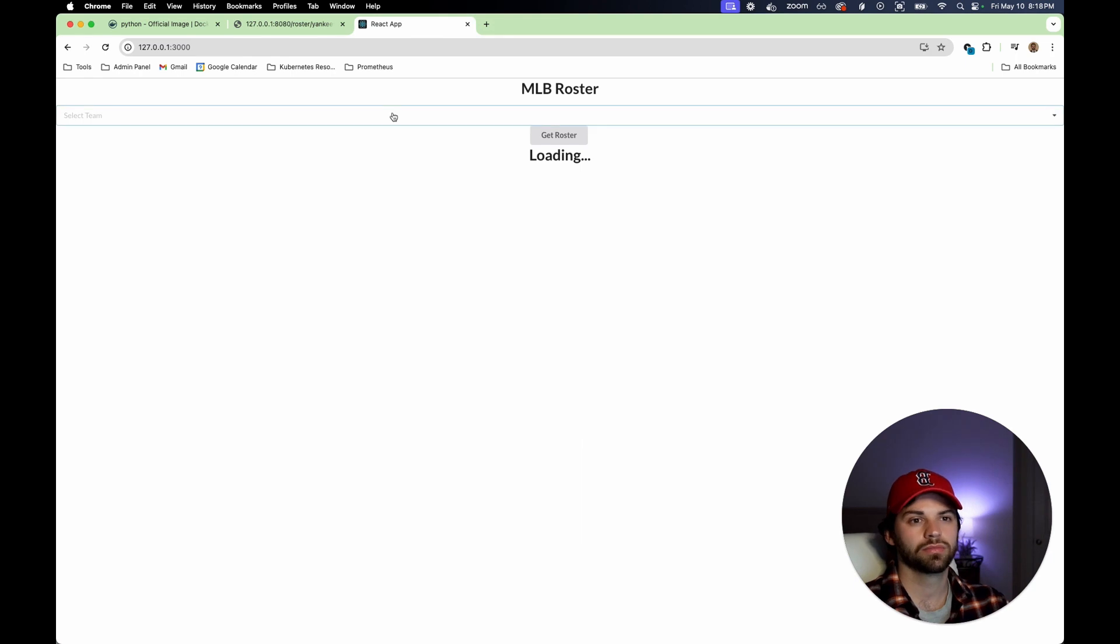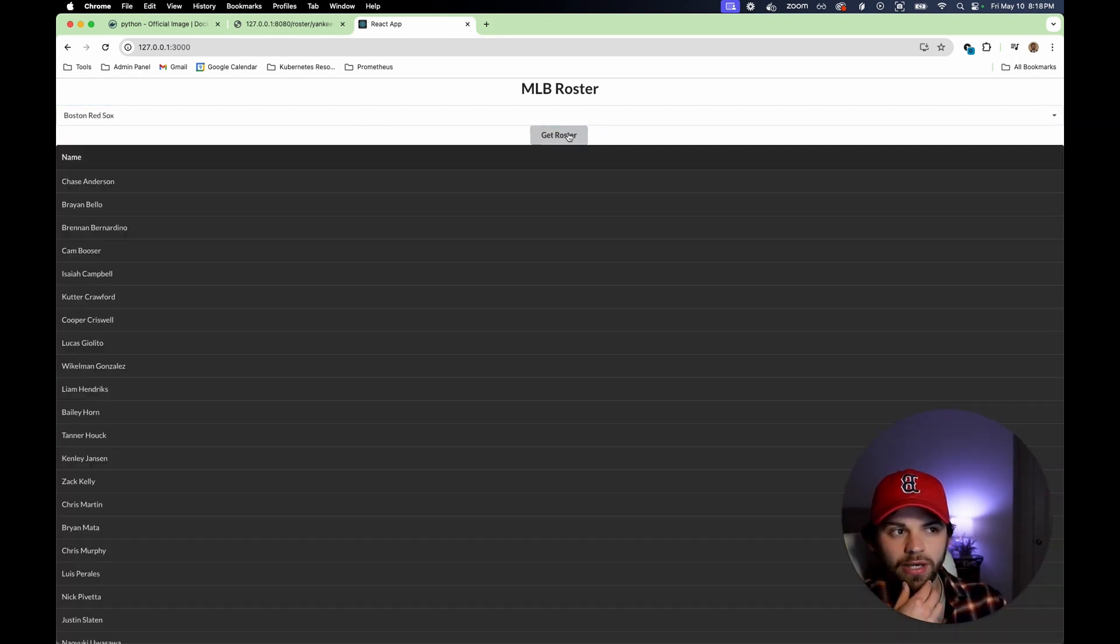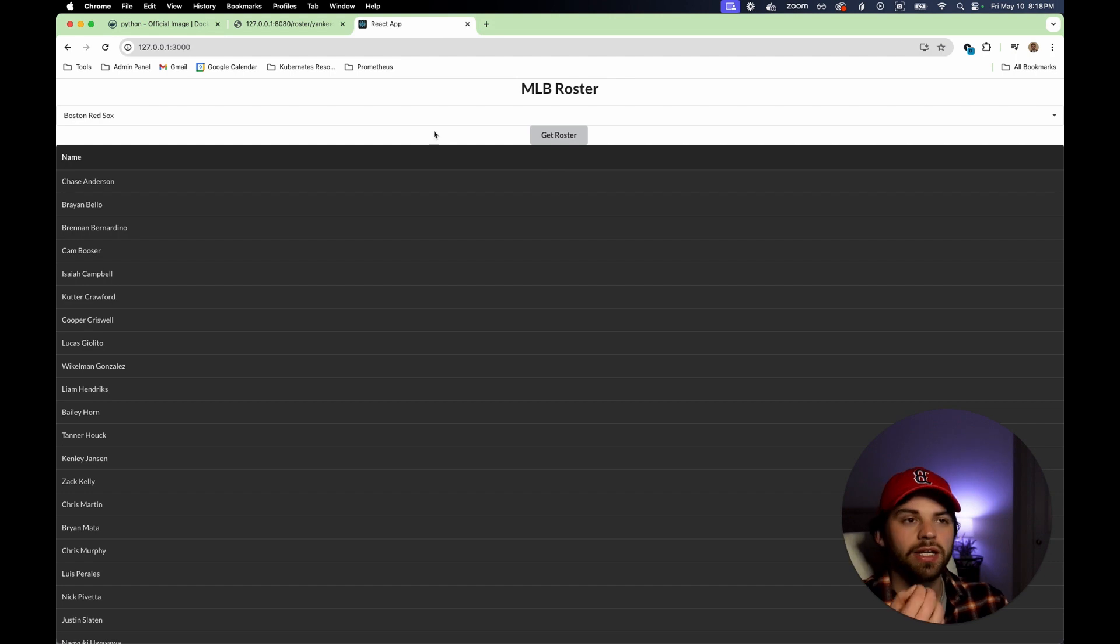And then we should be able to run our React app. All right, cool. So let's see if it connects properly to our API. Yeah, it does.